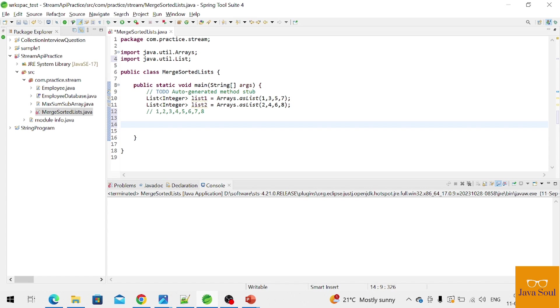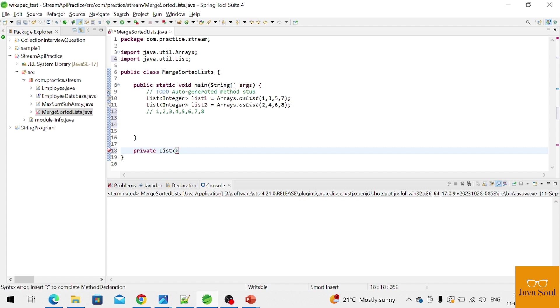So we will create one method which will return a single list from both of these lists, and this list will also be sorted.